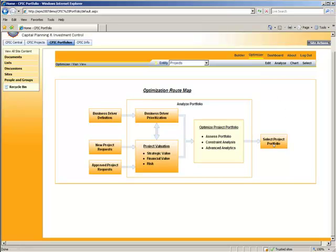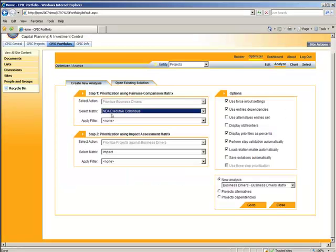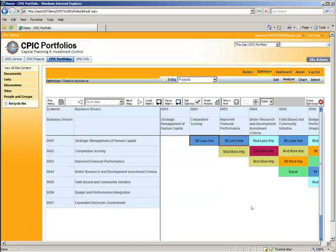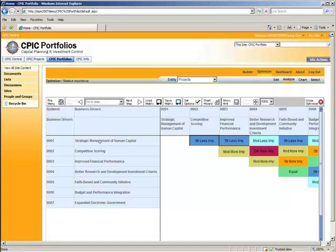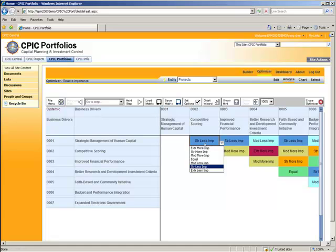As I indicated, first thing we need to do is load a previously populated matrix for pairwise comparison. You'll see on the left-hand side we have the seven strategic drivers, and also across the top, you'll note that we're doing a pairwise comparison between those two. So if you look at this one, you would read this that strategic management of human capital is strongly less important than competitive scoring. For instance, competitive scoring is extremely more important than better research and development.